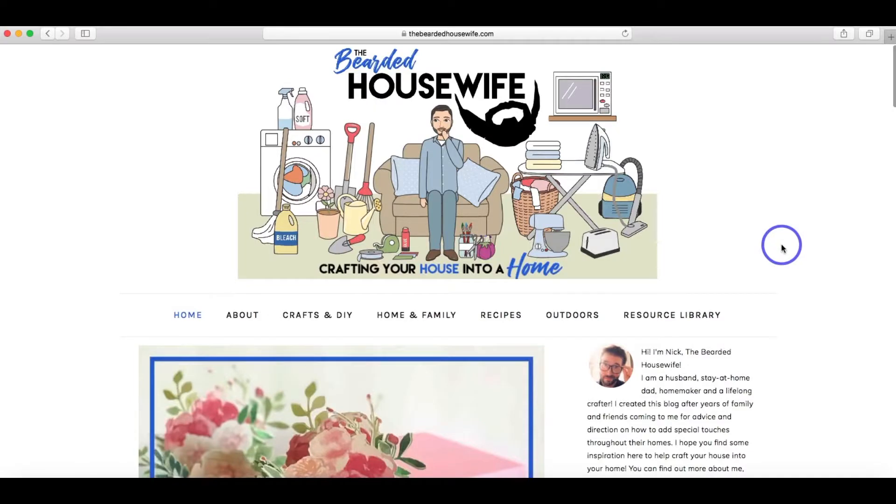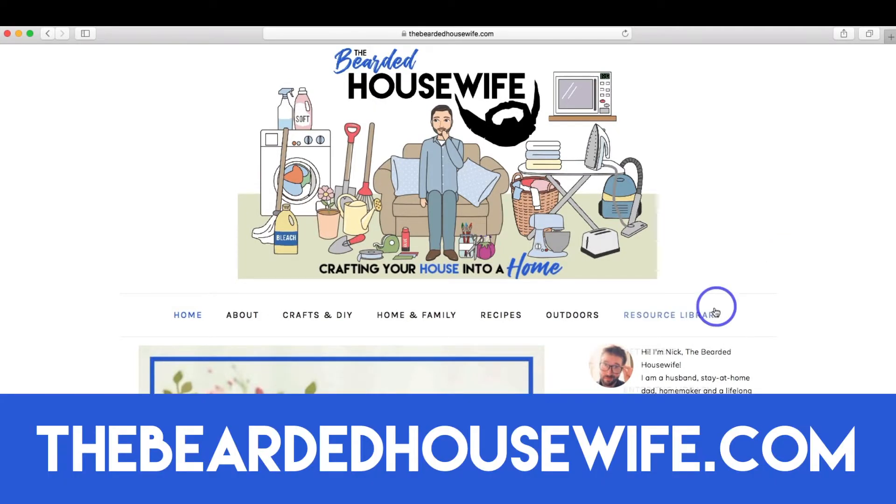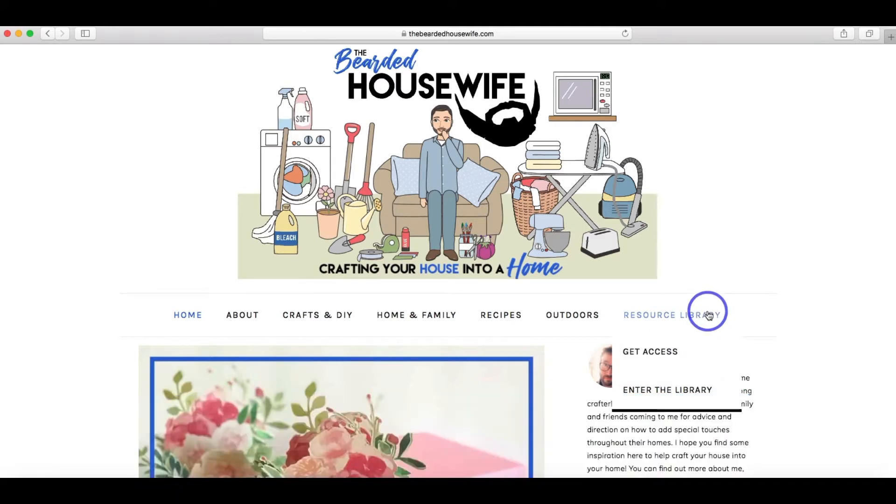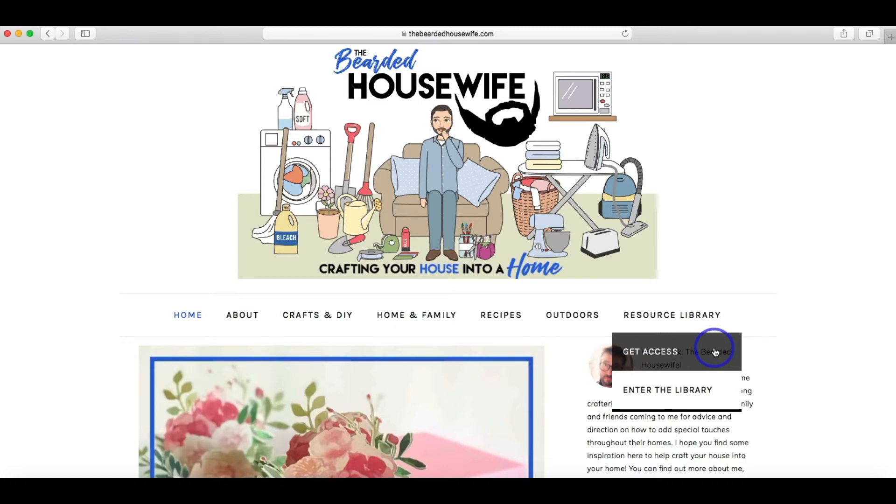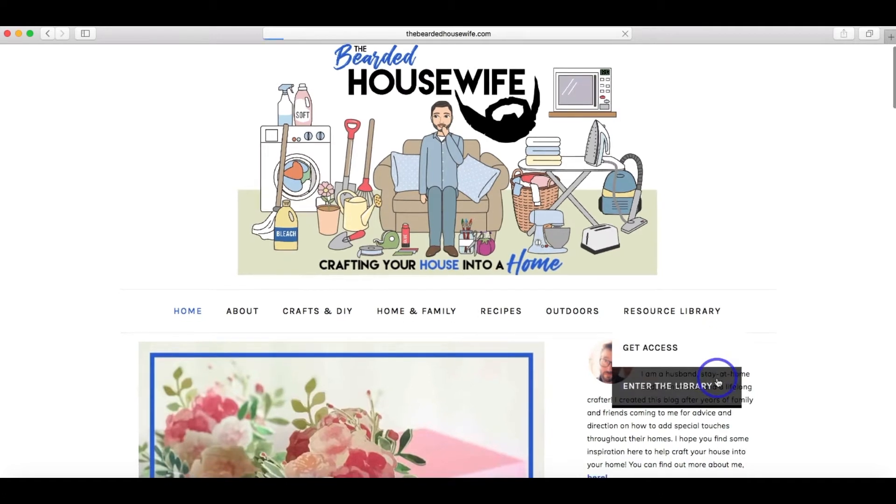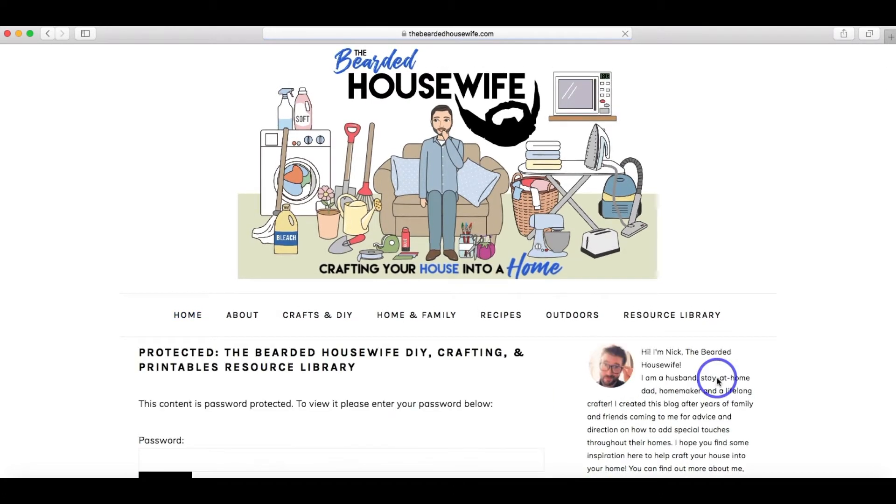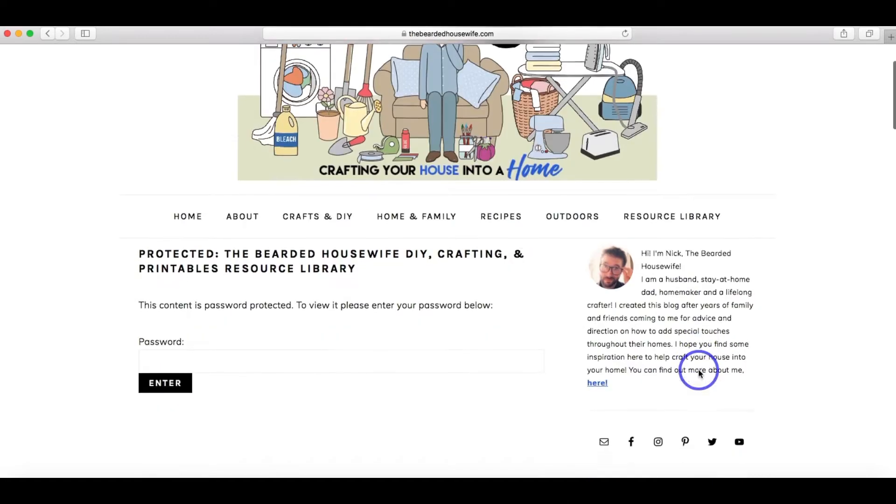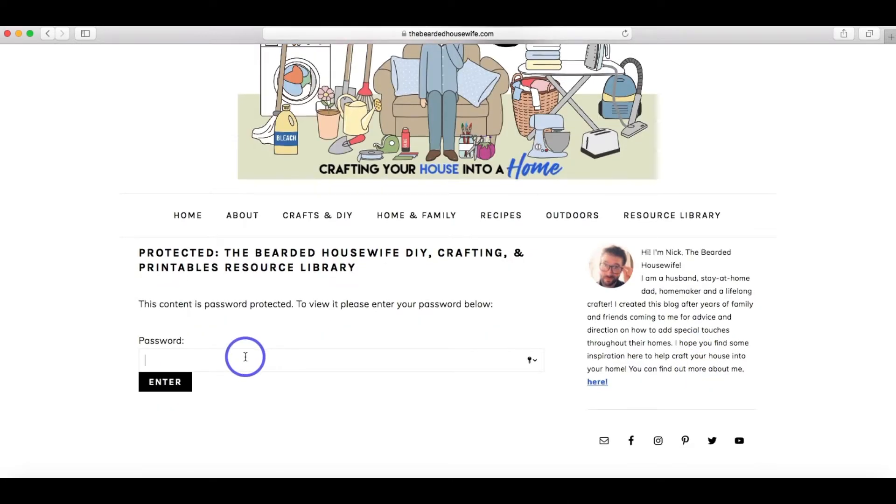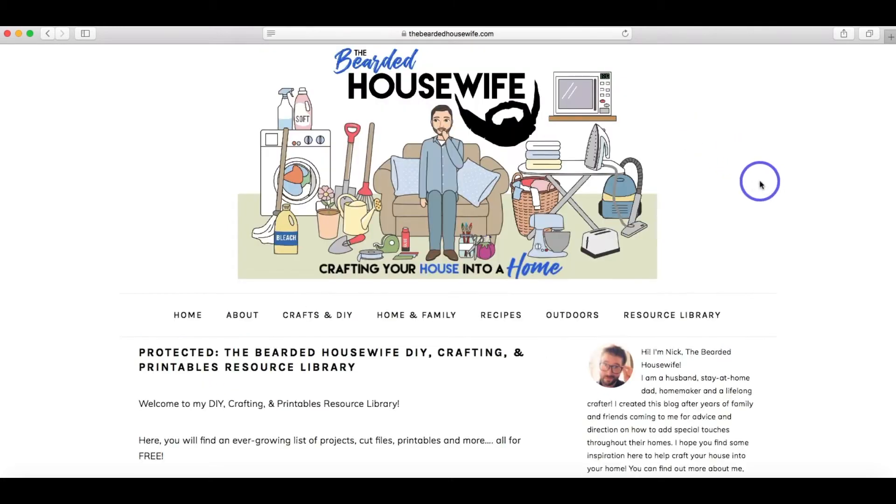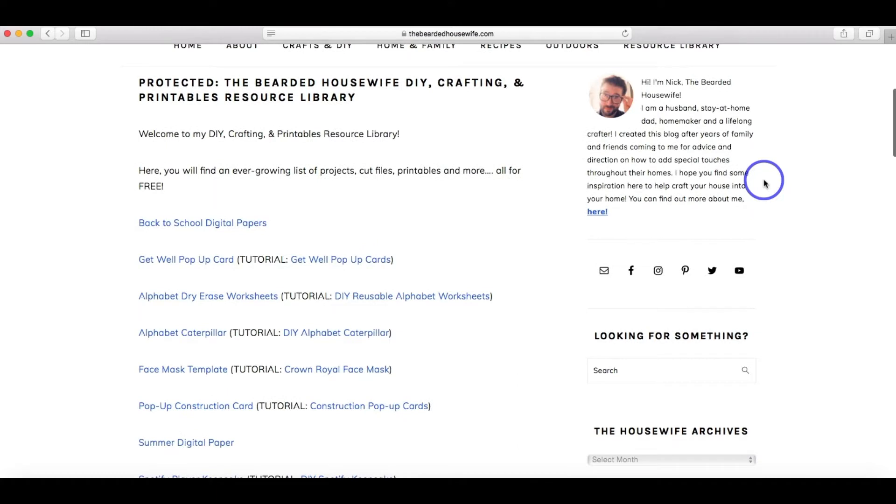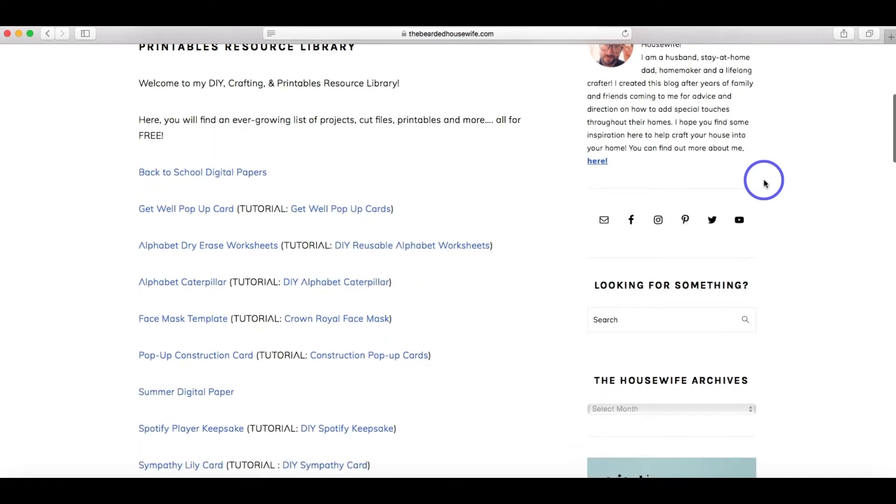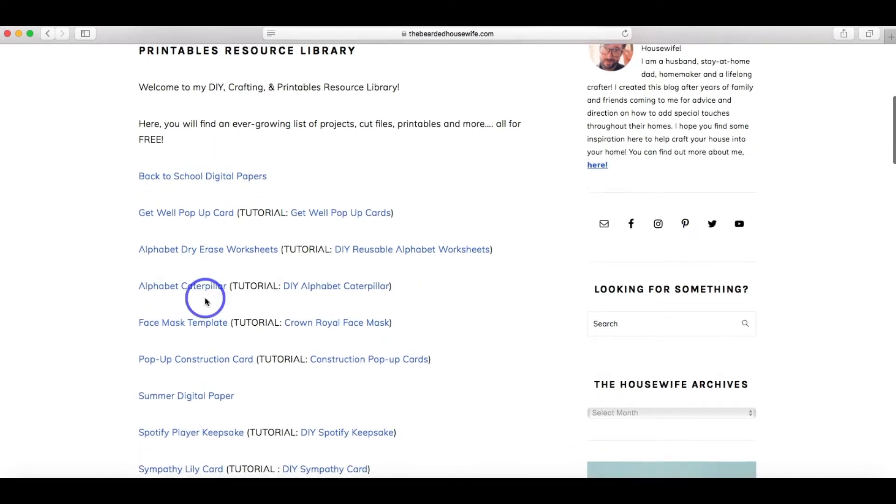Okay, so we are here at my blog, TheBeardedHousewife.com. We are going to head over to the Resource Library tab and if you don't have access, you can hit Get Access and then you will fill out the form and then you will be emailed the password to the Resource Library. But for now, we're going to go to enter the library and head over and type in the password and hit enter and you are brought into the library and you are going to scroll down until you find Alphabet Caterpillar. You're going to click on the file and you will download it to your computer and we can head over to Design Space and get started.